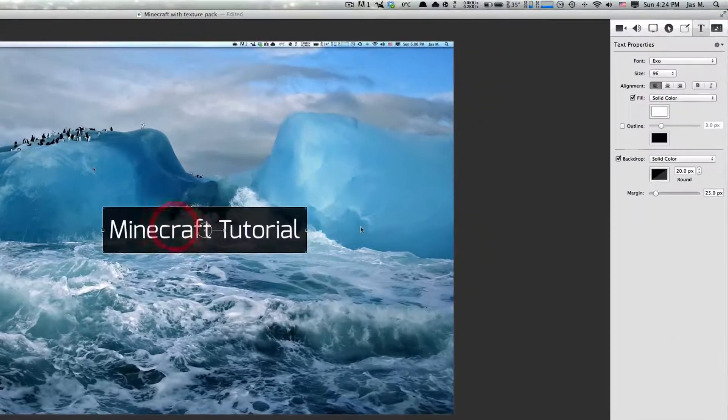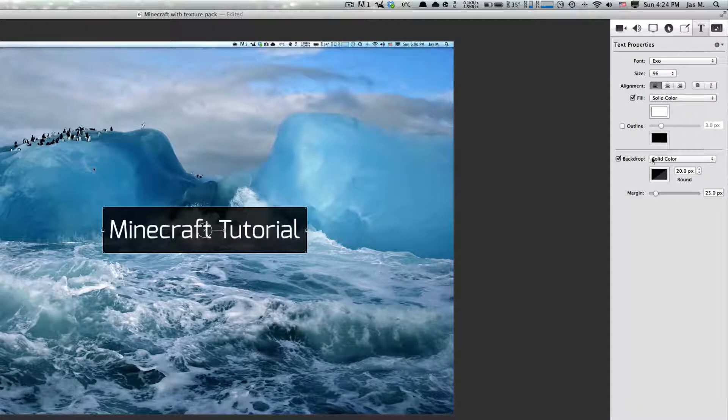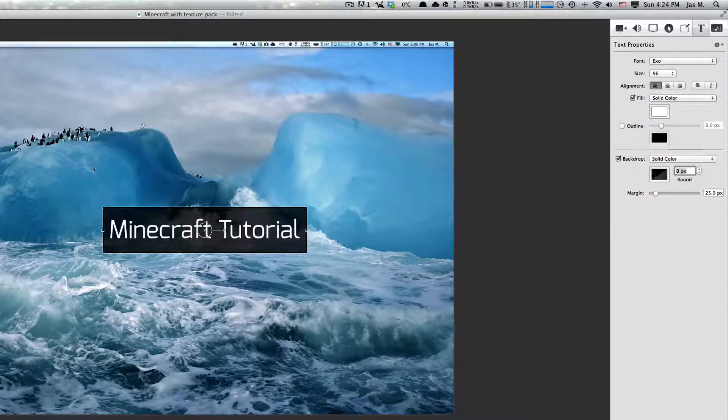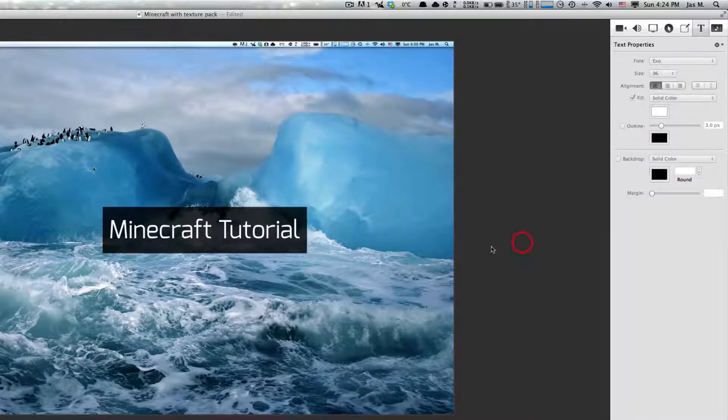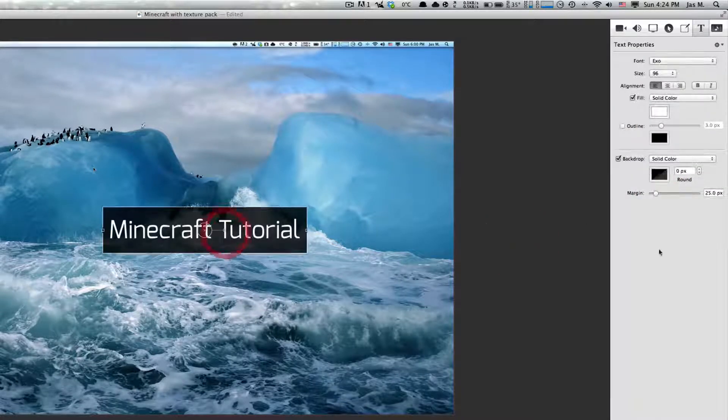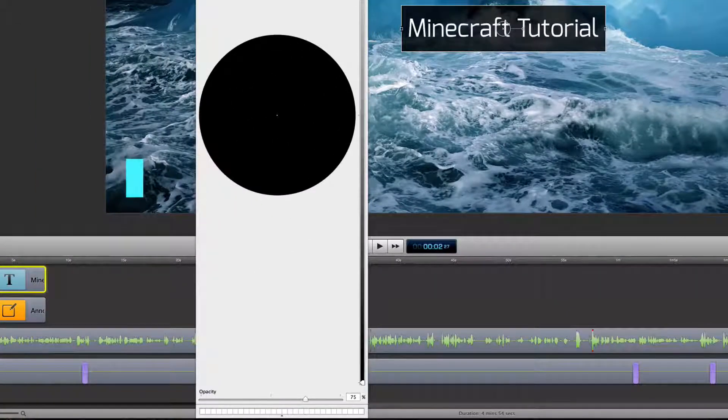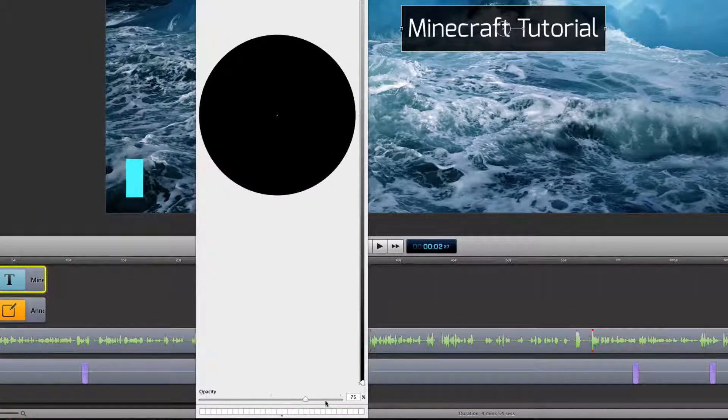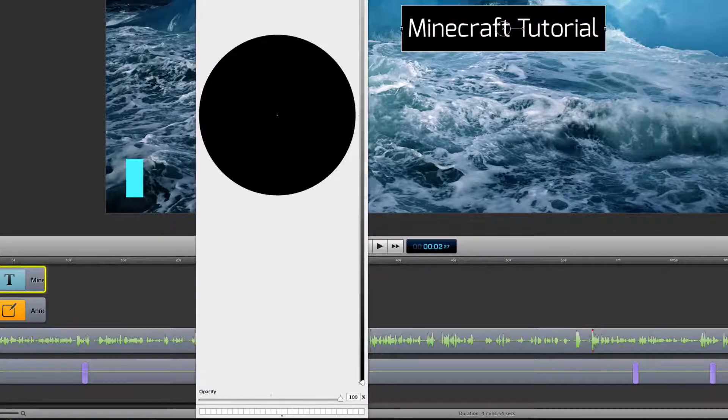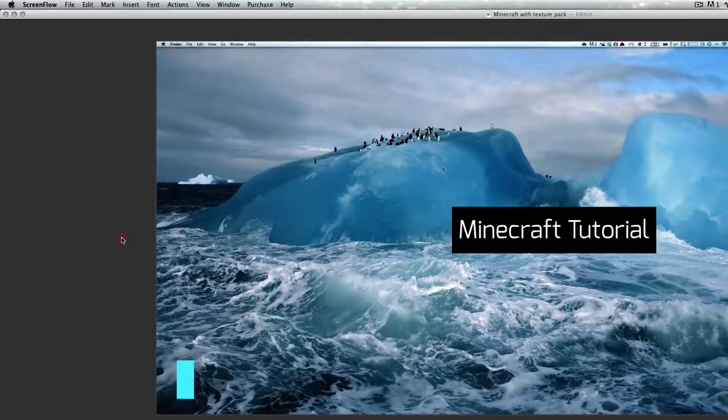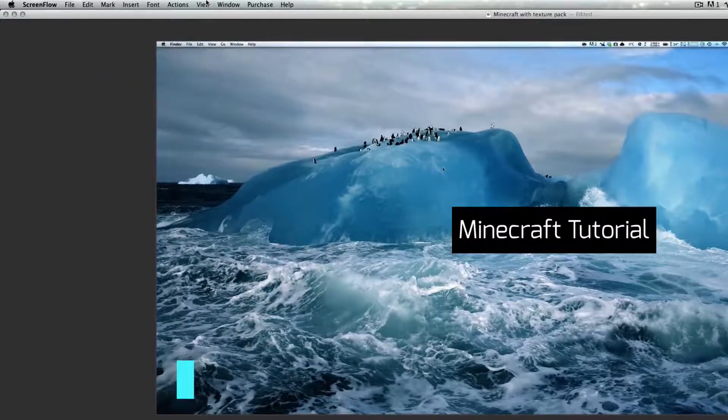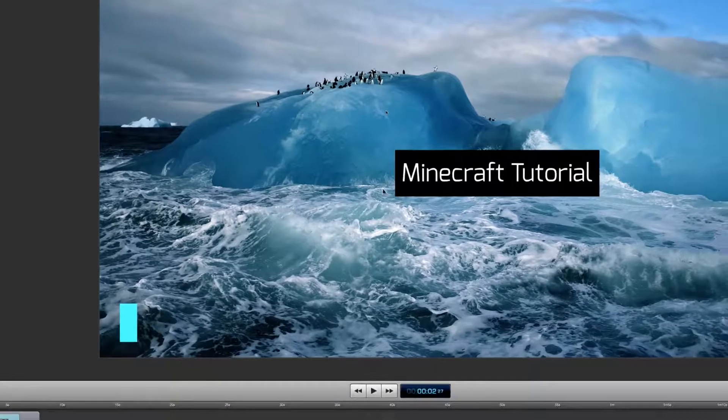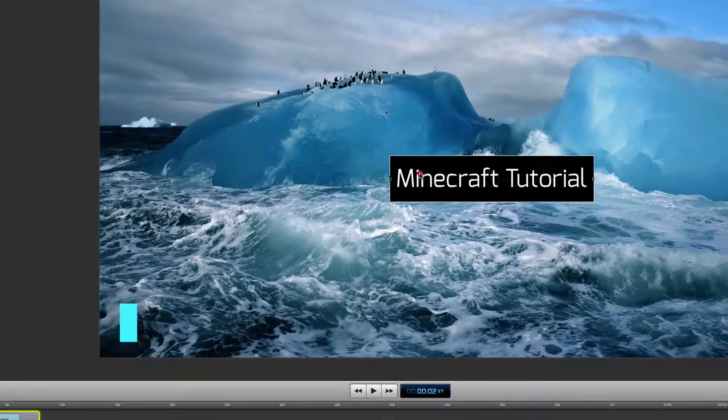Once you've got that, what you're gonna do is you'll see the backdrop right here. You want to make sure your round is zero. You don't want to have any round at all. And click on this box right here and make the opacity 100.